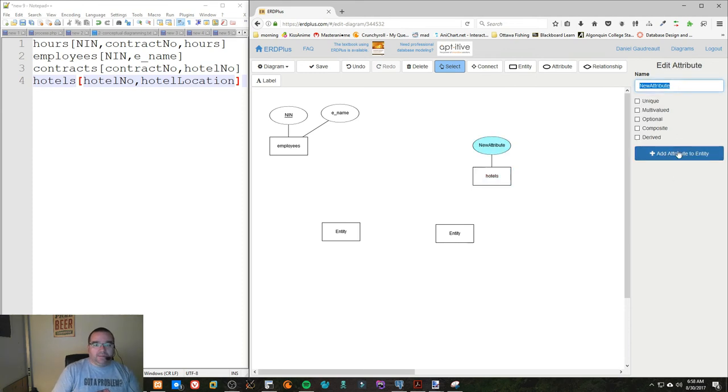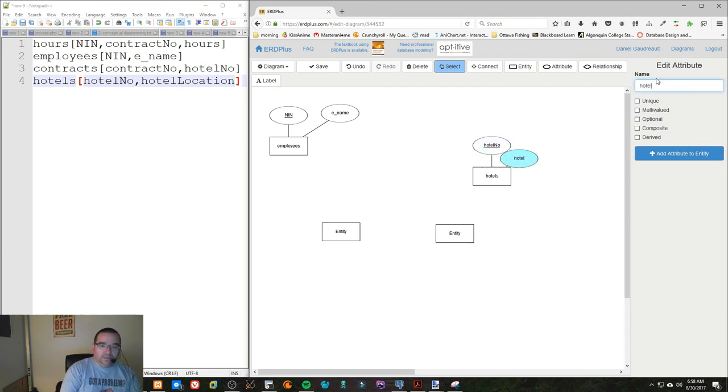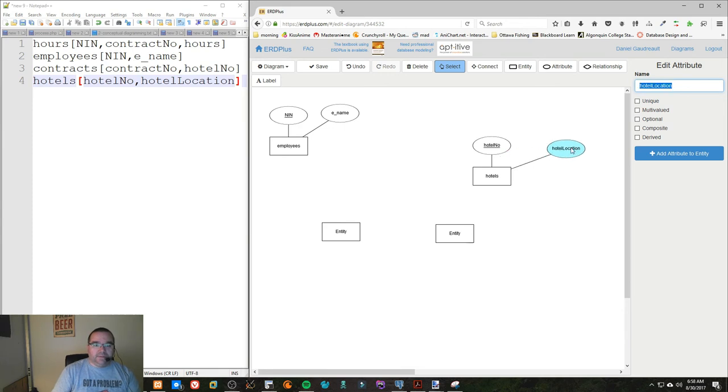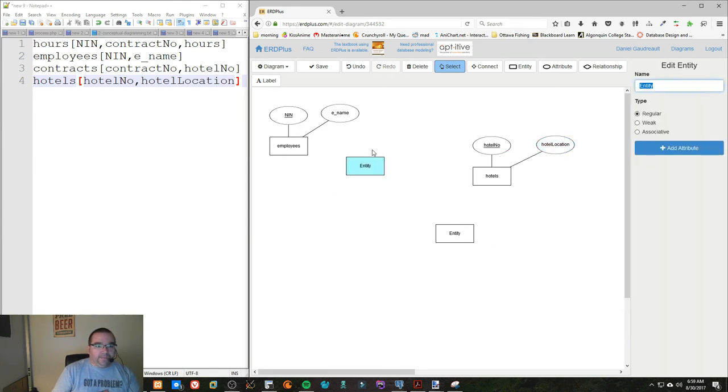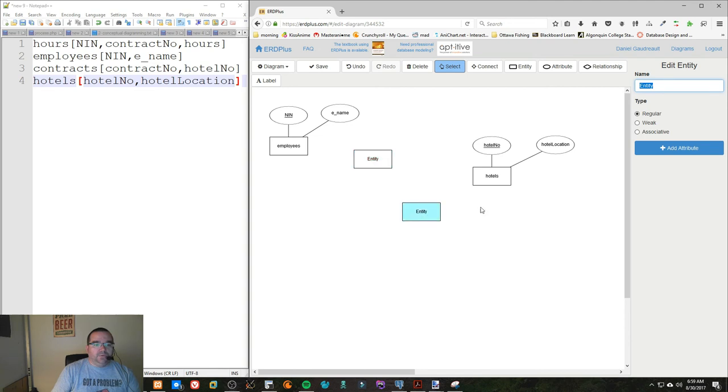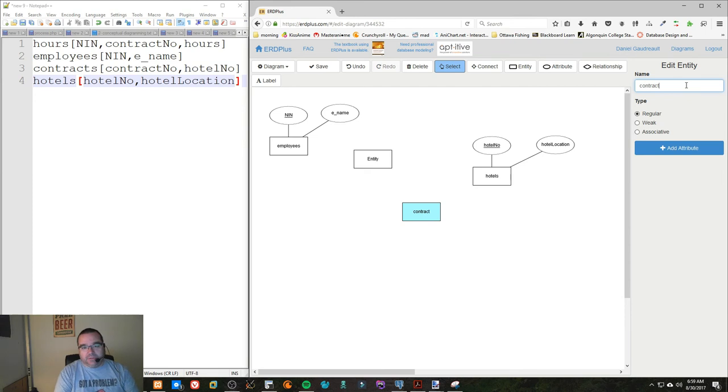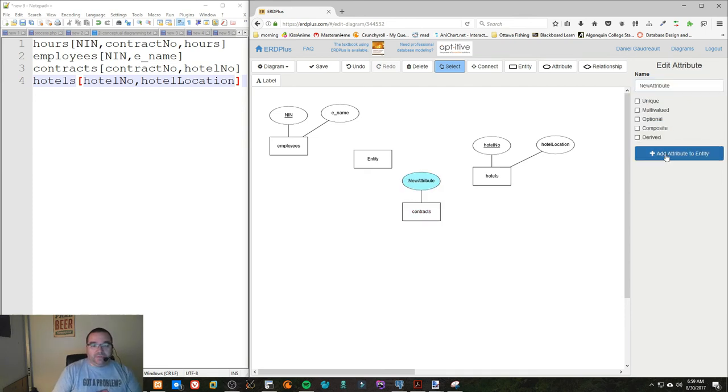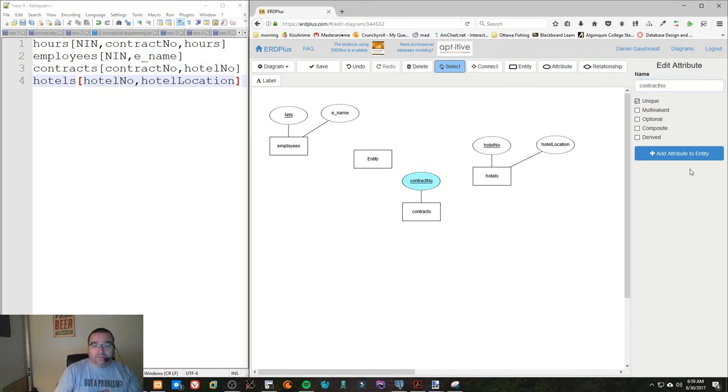We also have Hotels, which has the hotel number as its unique value and the hotel location as its descriptor field. And now we have two associative tables. There's one called Contracts—actually it's not an associative table, it's just a regular table, I should say—and this one is the contract number, which is unique.